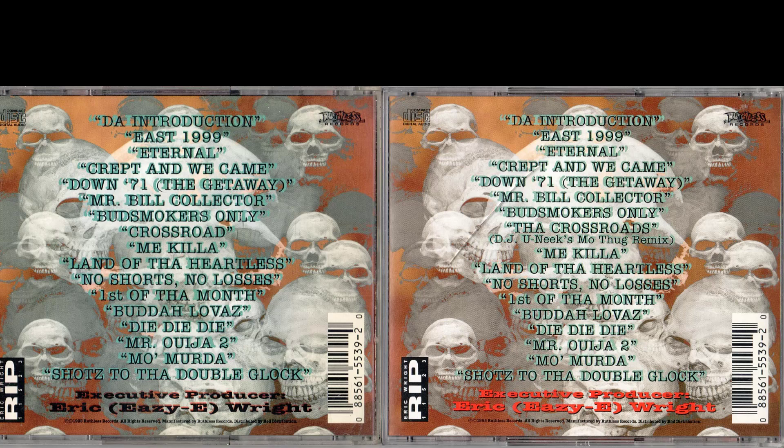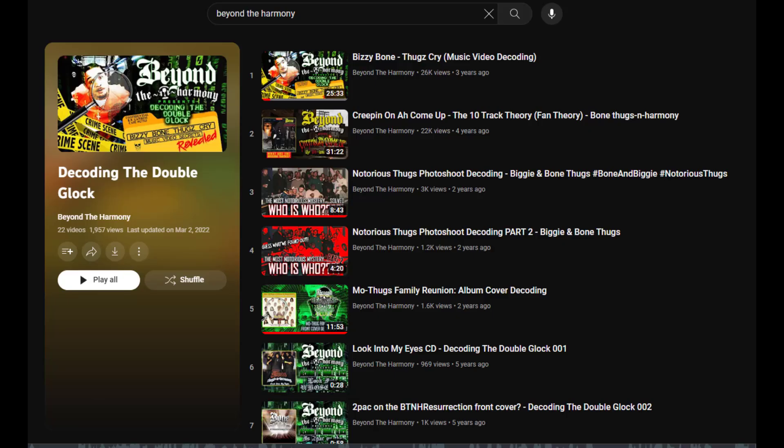There is something special about this version of Eternal — the one with the same barcode but different Crossroads — and I think it's the only one in the entire set of variations that has a secret message that most people have missed, but that is for a future episode of Decoding the Double Glock.